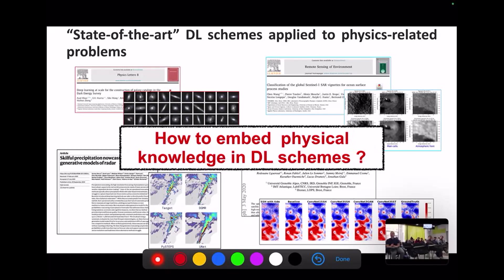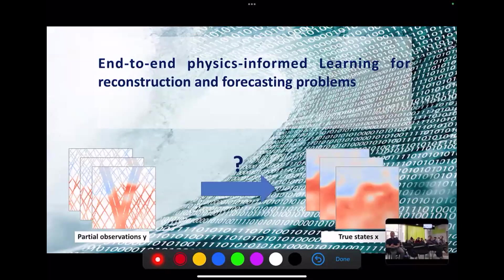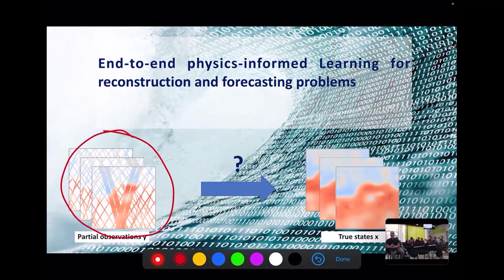The question is can we go beyond this and improve deep learning performance? The idea is that we need additional physical knowledge and need to bring this into the general learning schemes to improve forecasting or reconstruction performance. Now I will move on to presenting one framework we developed for data assimilation, illustrated for an interpolation problem.